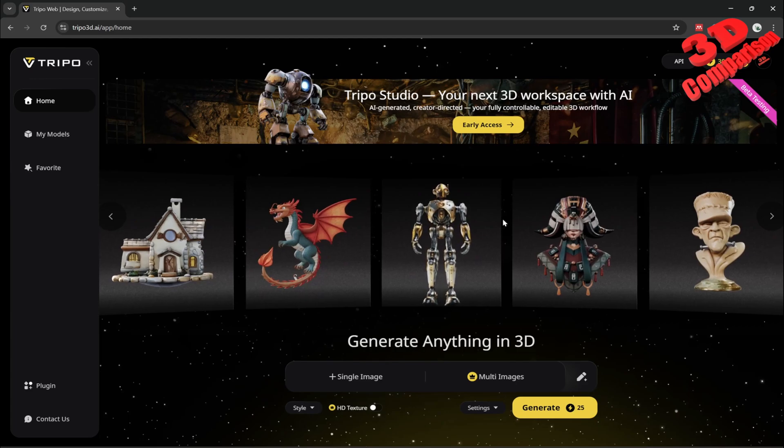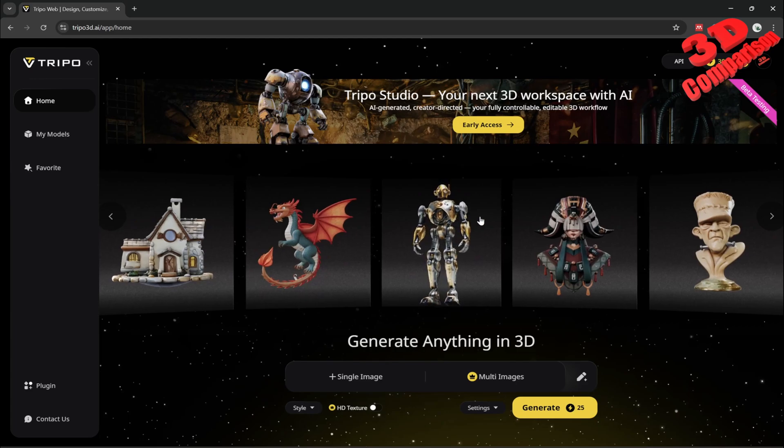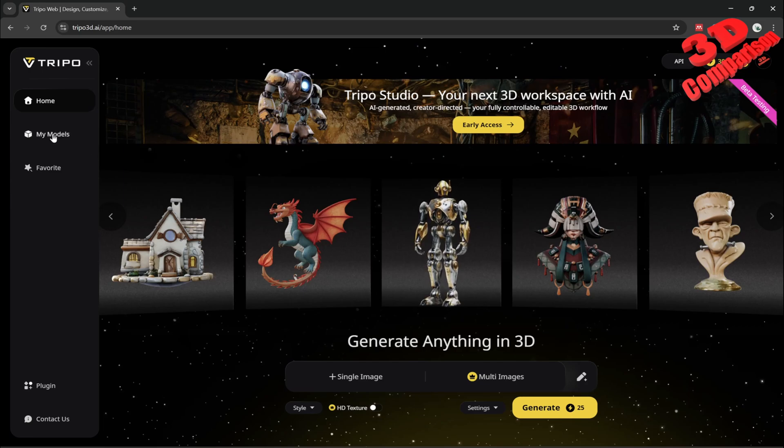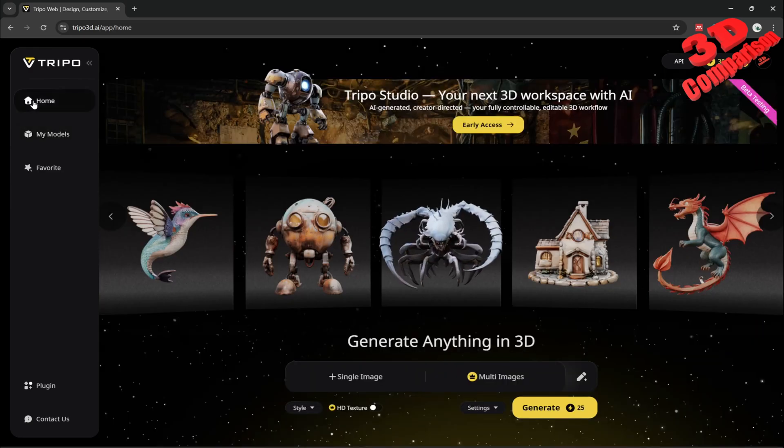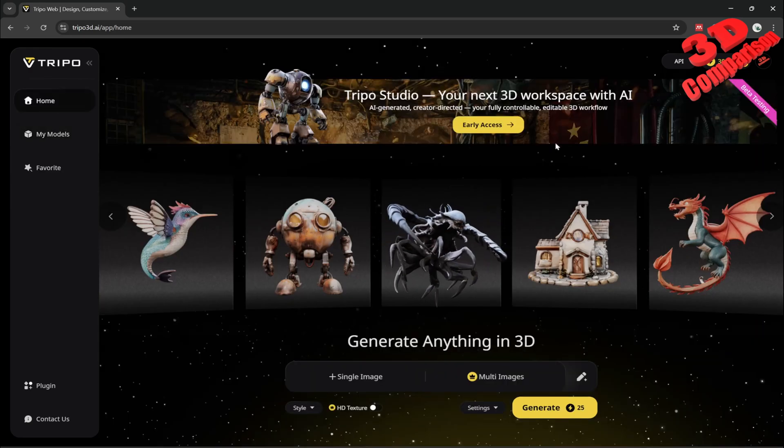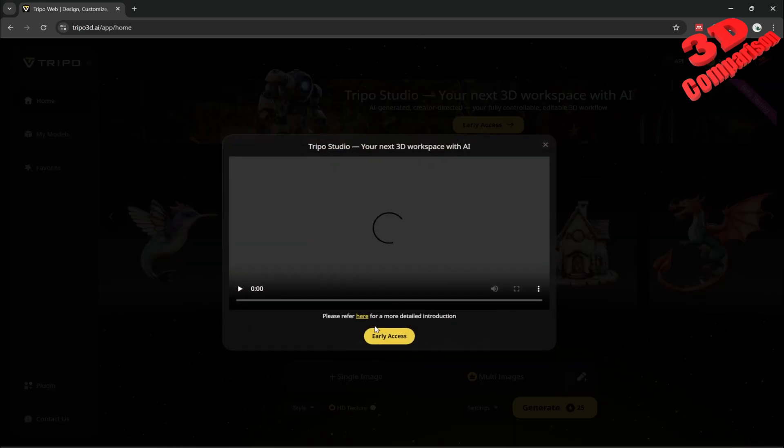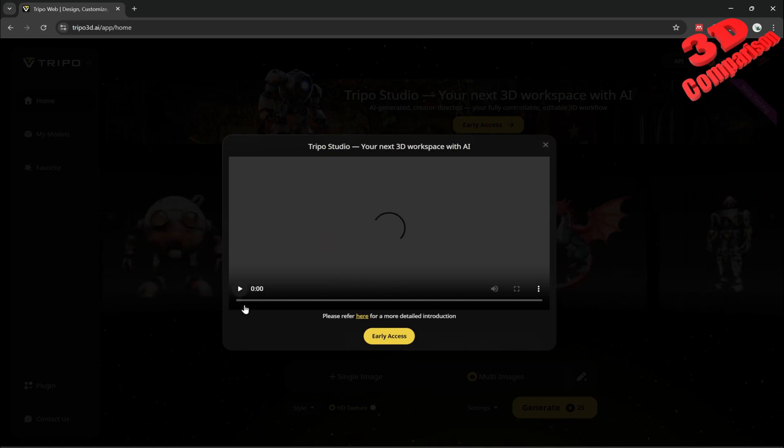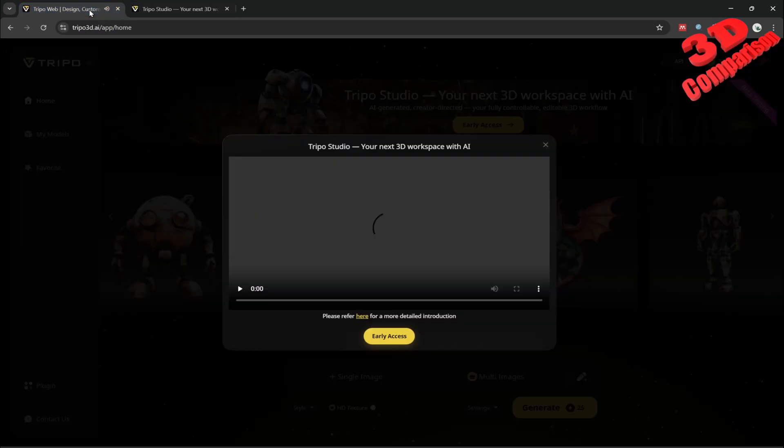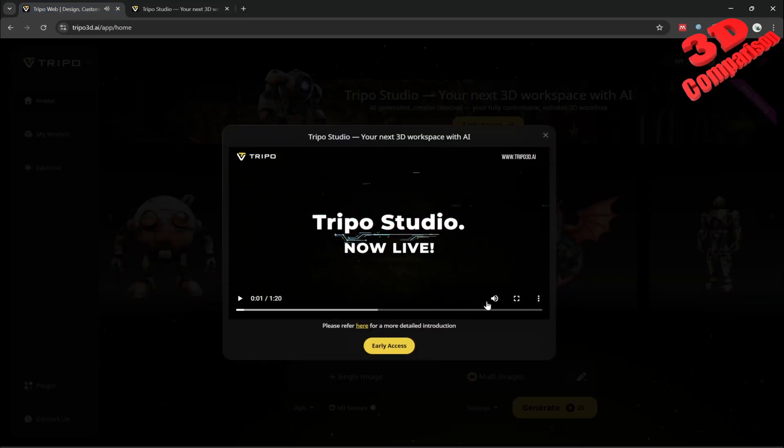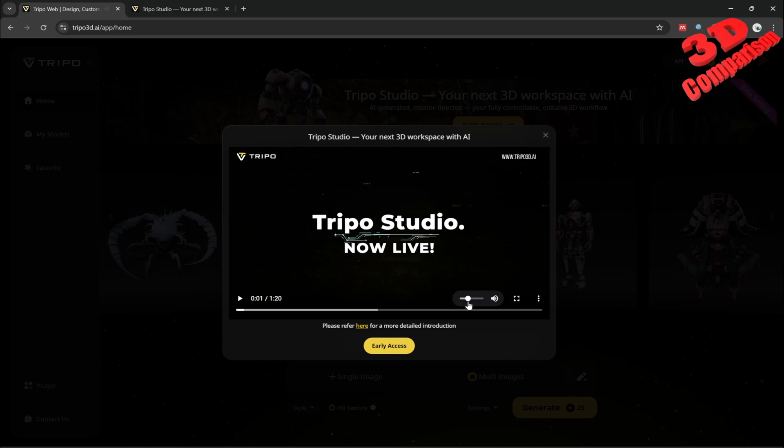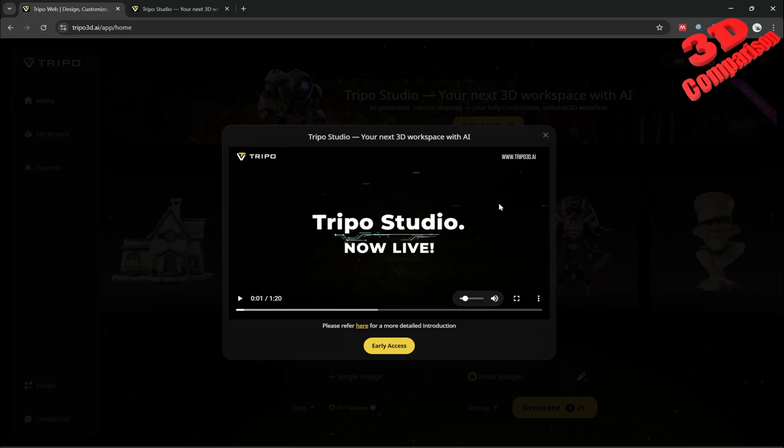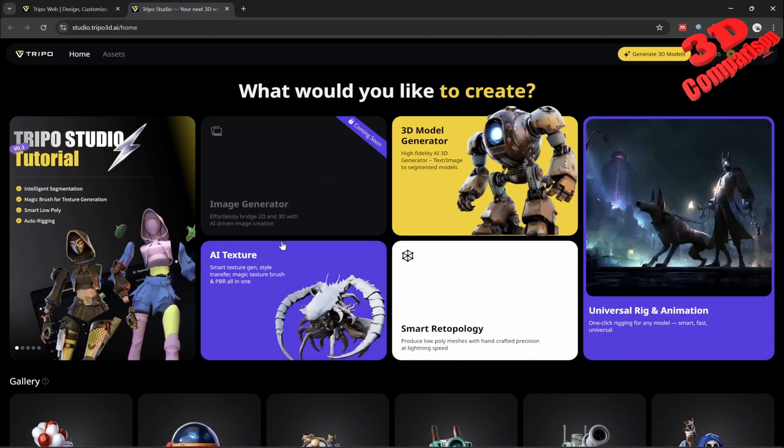Welcome back to another video. This will be regarding Tripo, as they released their new Tripo Studio interface. Previously, all the models were available over here on the left side. We're now going to see that if you go on home afterwards, we're going to click on this early access. This video is quite loud, not sure exactly why they made it so. I saw that within my previous video as well.